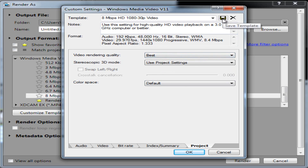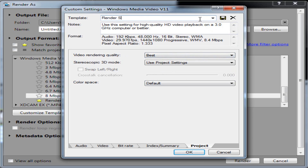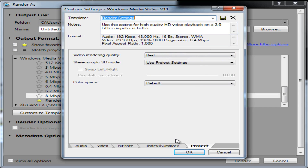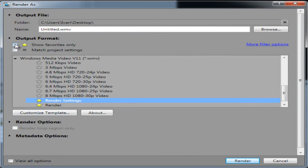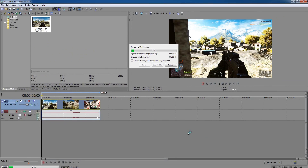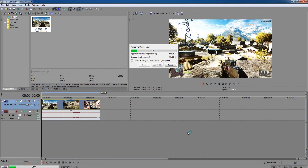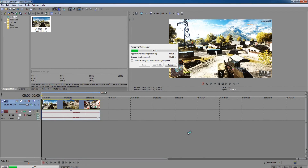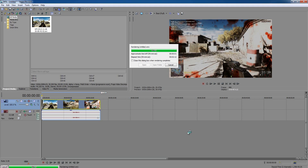Now save your template first — rename it to whatever you want; I'm calling mine Render Settings. Click Save Template, then click OK. You can click the star to make it a favorite and check Show Favorites Only so your render settings appear quickly. Click Render and that's it. It could take a very long time depending on your computer — an average video takes me about an hour to two hours to render. If it takes long, just wait it out or lower your render settings, but these are the best settings possible.